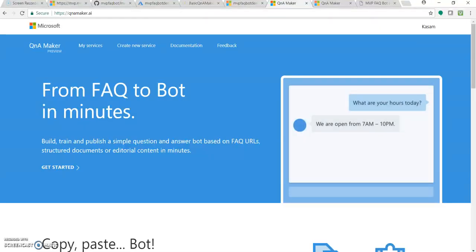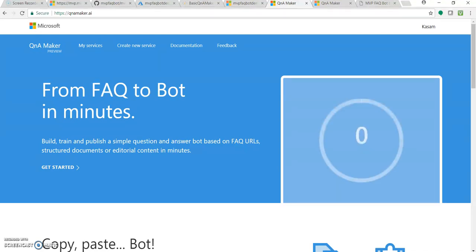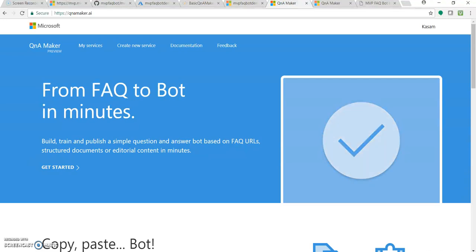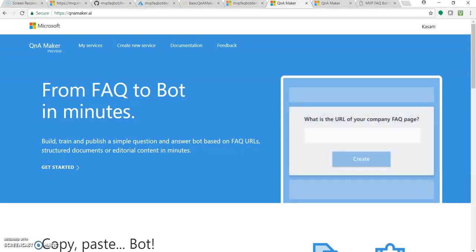Just to give you a quick intro, in the earlier video we created a FAQ Bot using this Q&A Maker. We created the knowledge base using the URL from MVP official website FAQ page.